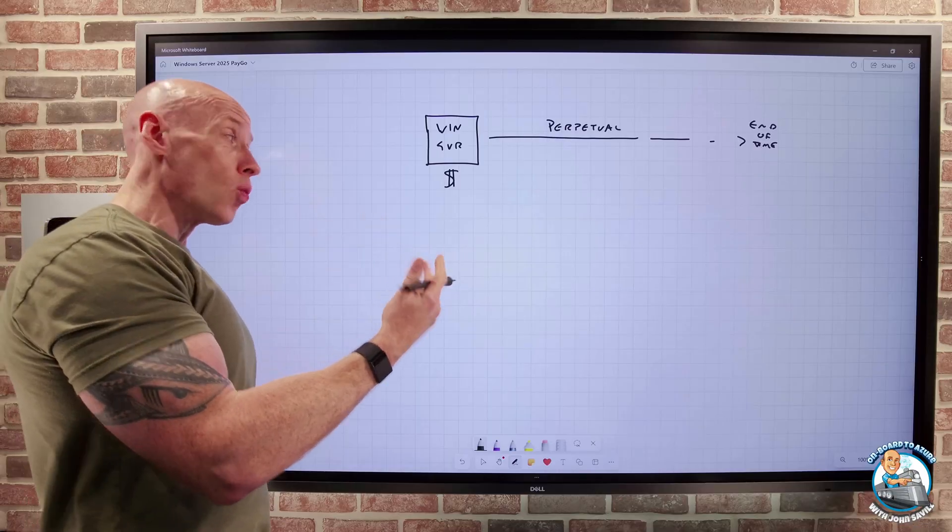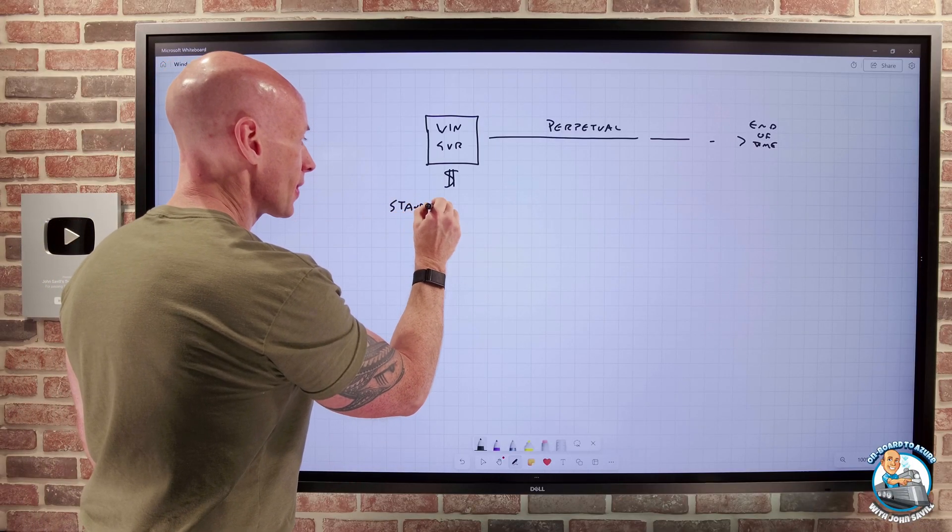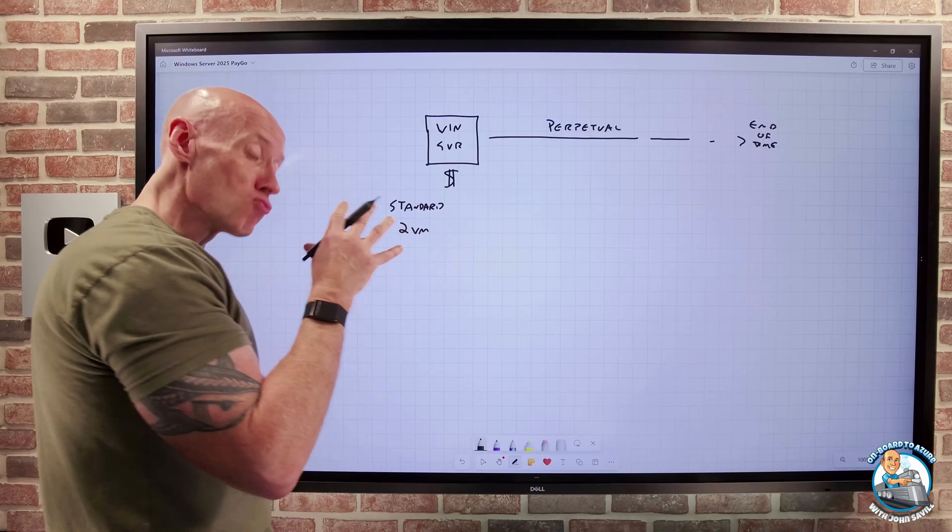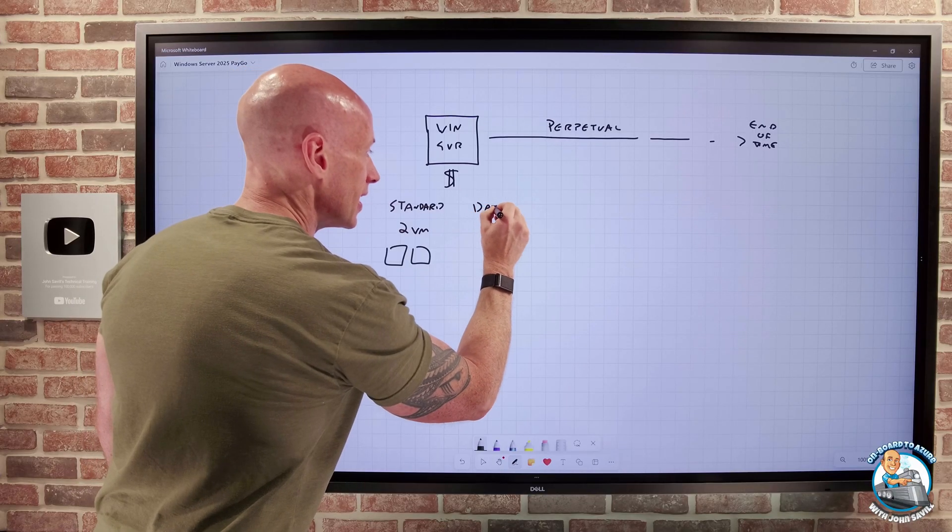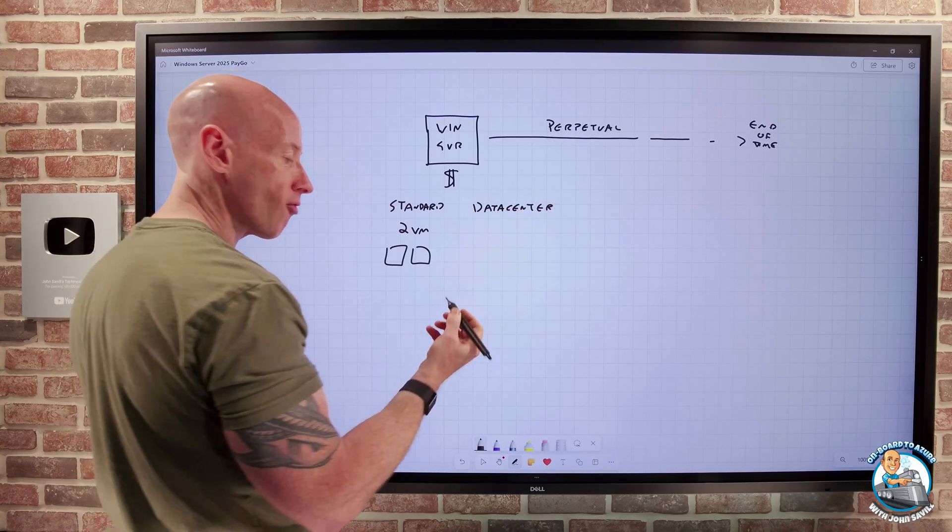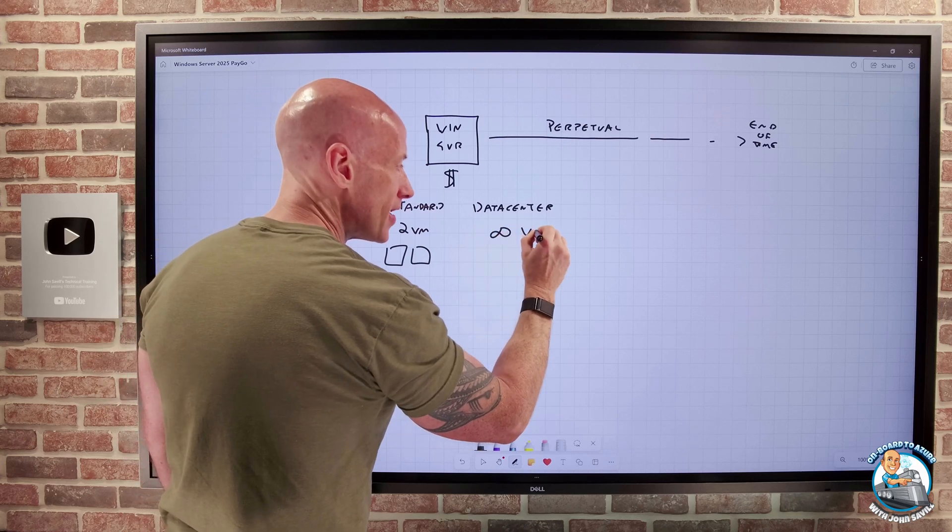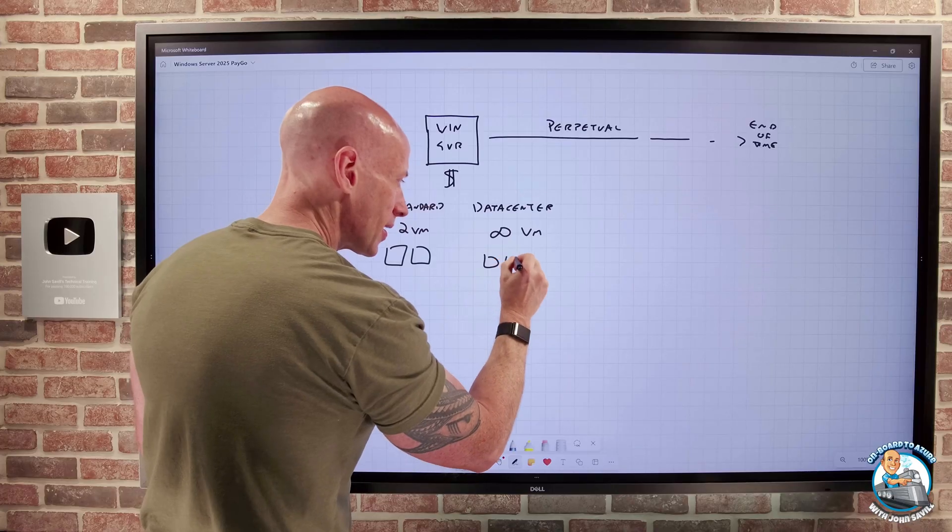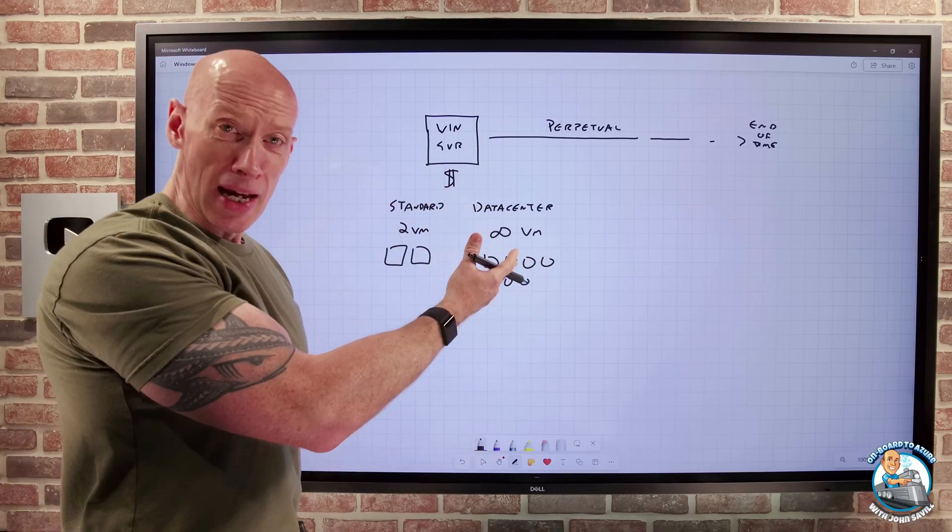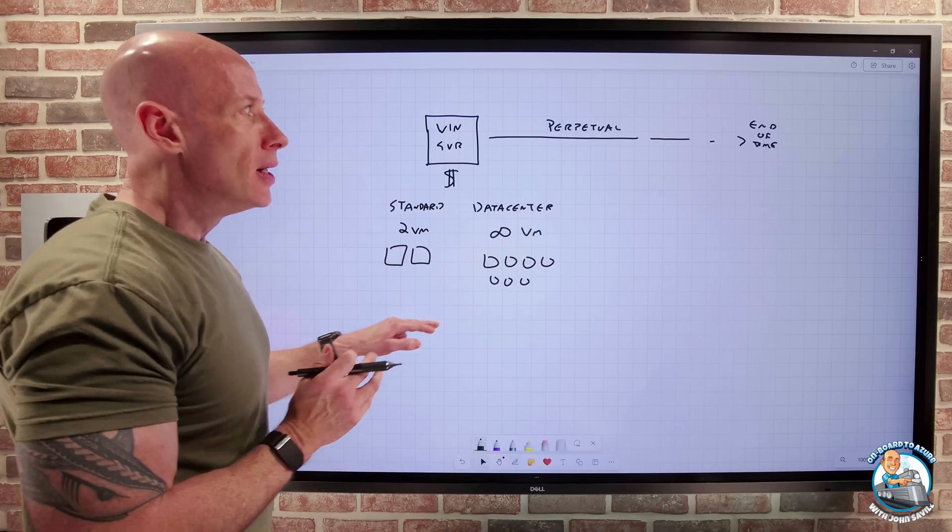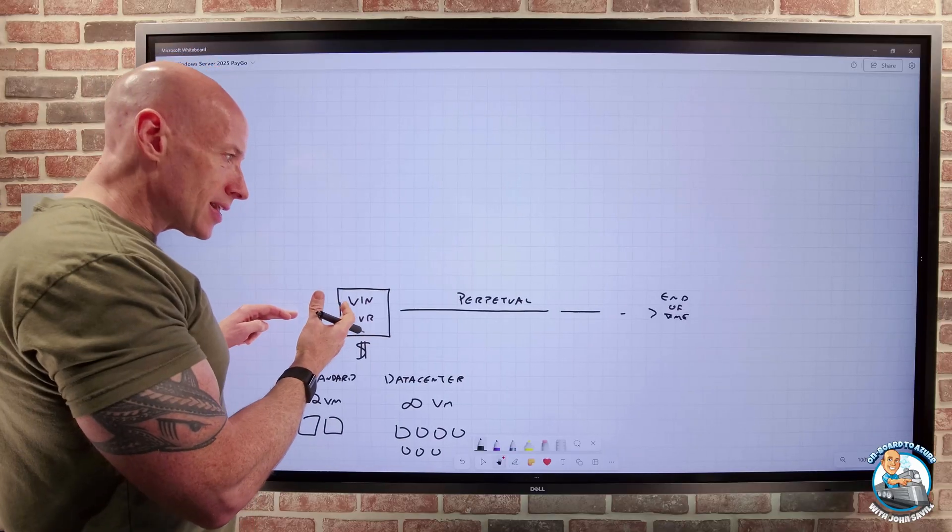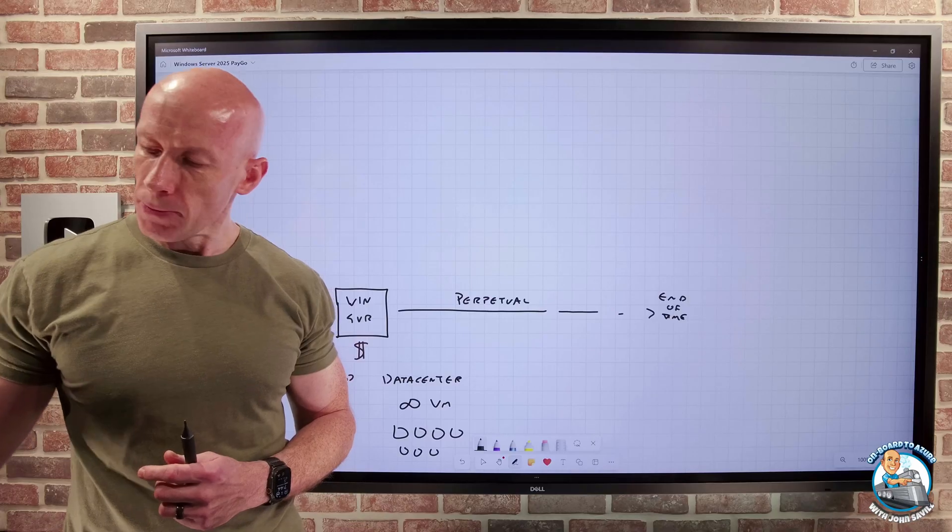Now, if we think in a virtual world, if we're standard, that license gives us the ability to actually run two VMs running Windows Server as well. If I do data center, which is what we're typically going to use in any kind of virtual environment, I get an unlimited number of VMs because I'm licensing all of the cores in the box. So I get lots and lots of VMs, as many as I can fit on the box. Obviously, it wouldn't be infinite, but I can do as many as fit on that piece of equipment. And the whole point is I own that license. So I pay for the license and I can really do whatever I want for as long as I want.